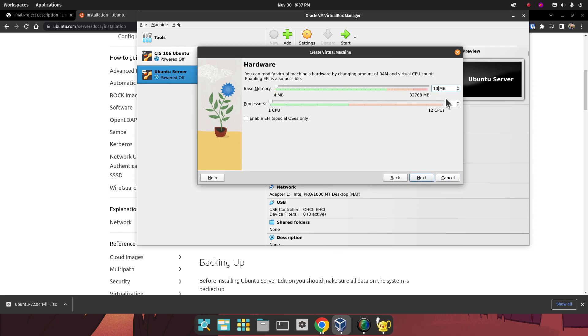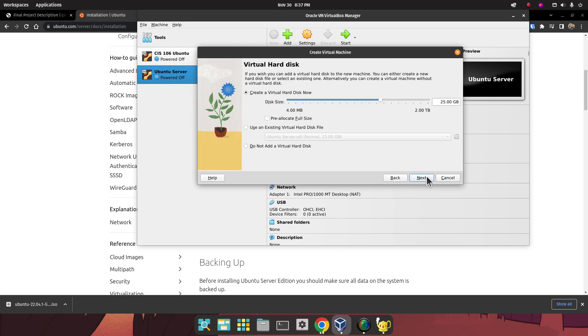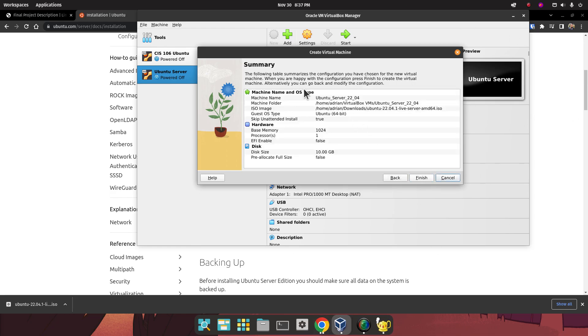For the RAM, one gigabyte of RAM should be more than enough. One CPU is sufficient. 25 gigabytes is more than enough, but we're not going to be doing a lot with this server, so I'm just going to bring that down to 10. Then click on Next.